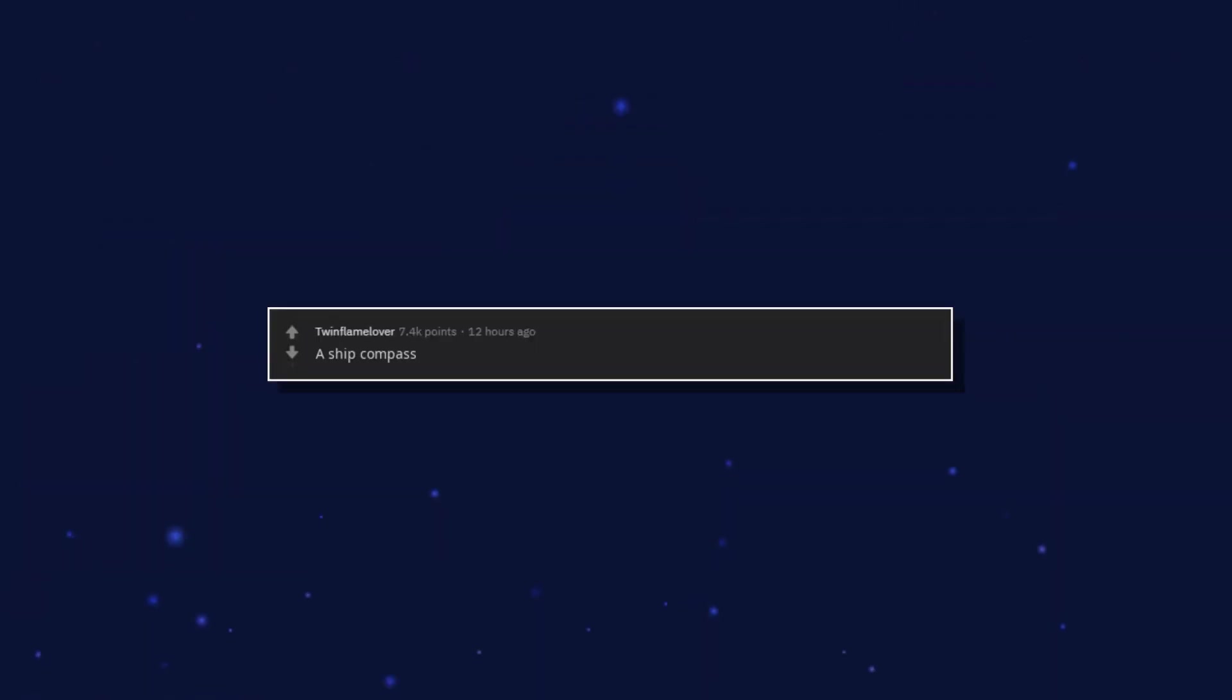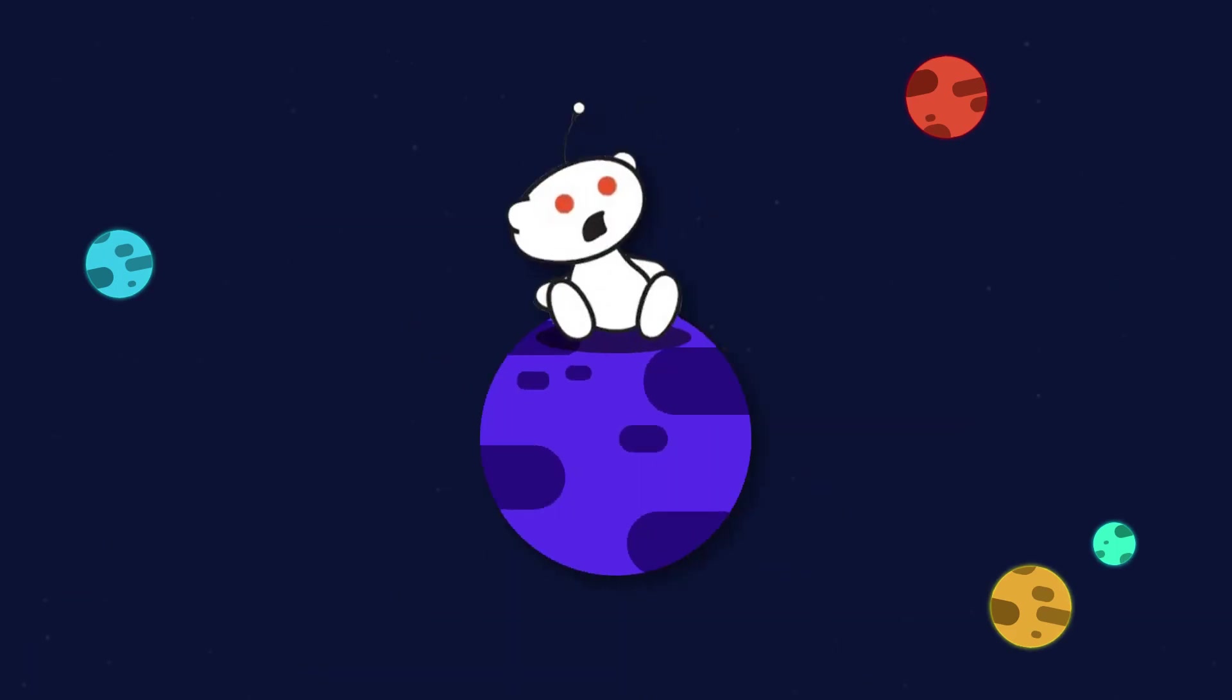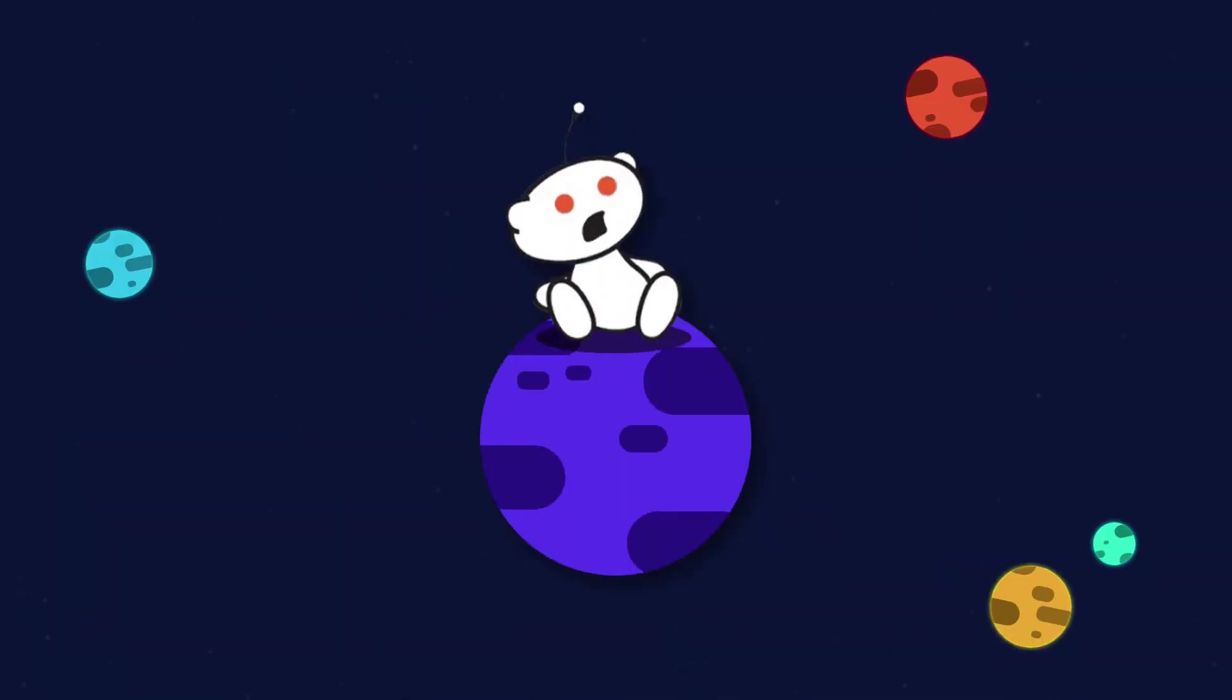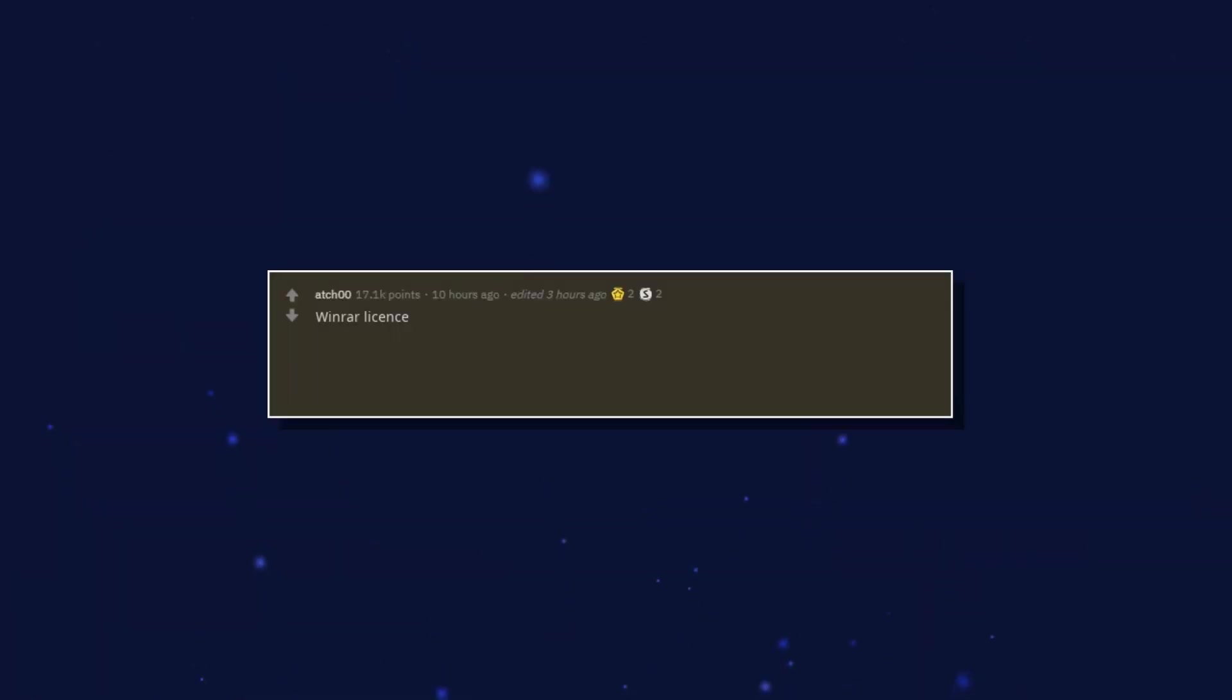A ship compass. A giant Jamaican banana. Winrar license. Edit: Physical copy.